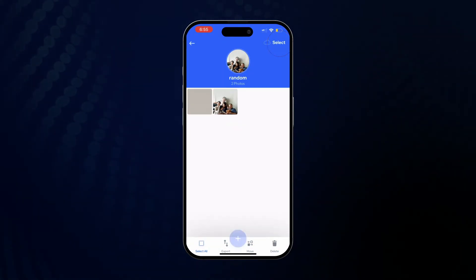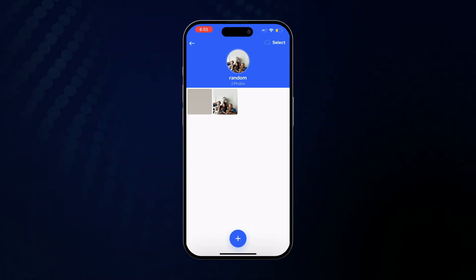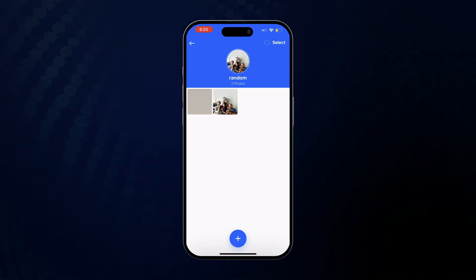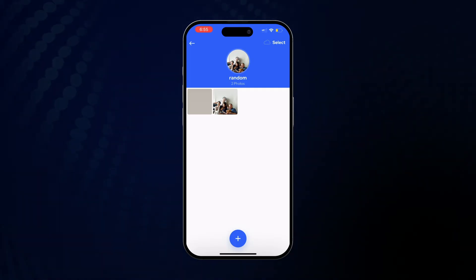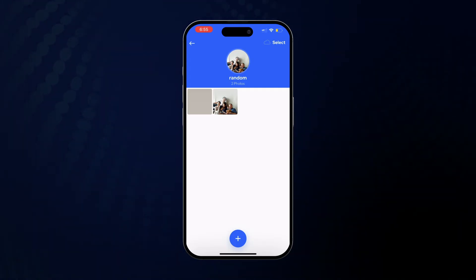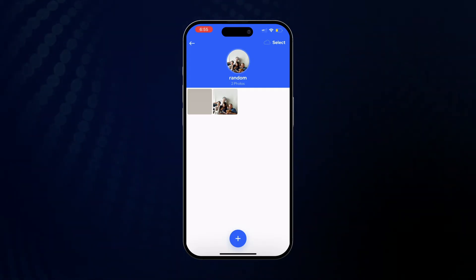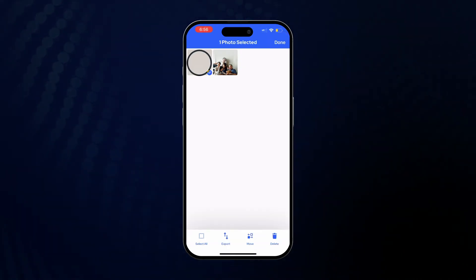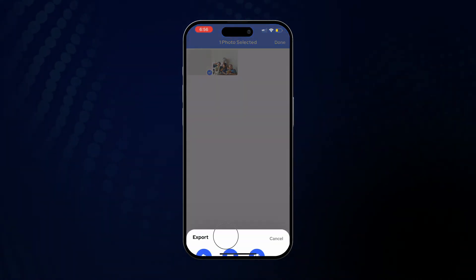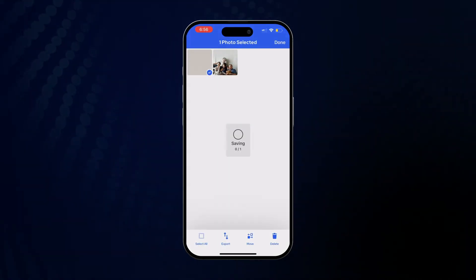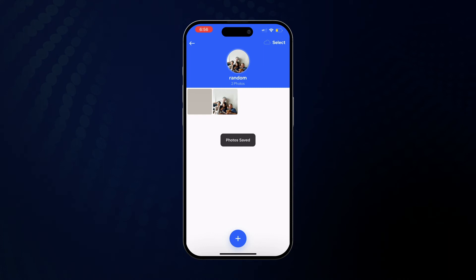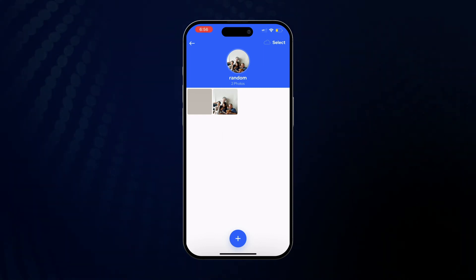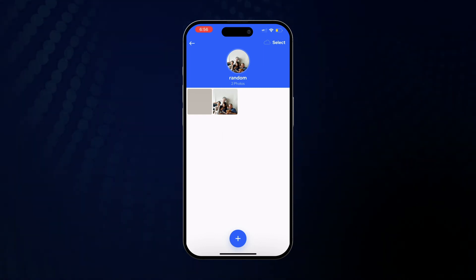Alright, the next thing we're going to go over is how to export photos back to the Photos app. Simply check here, click Export, and select Camera Roll. The photos are now in the Photos app.